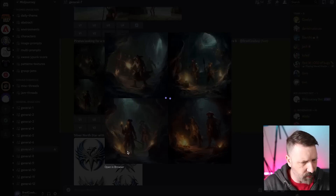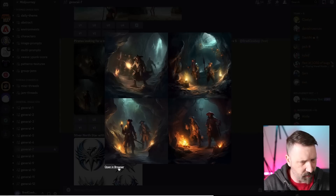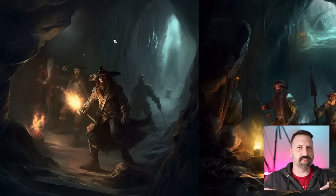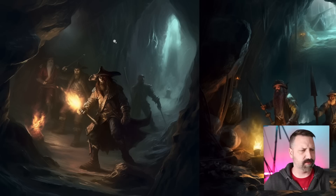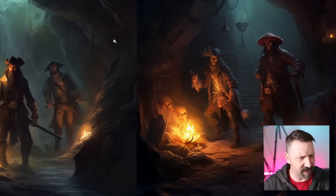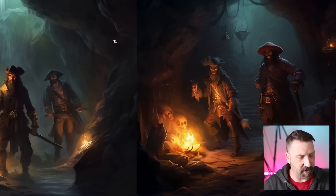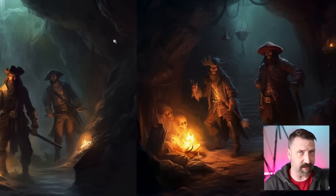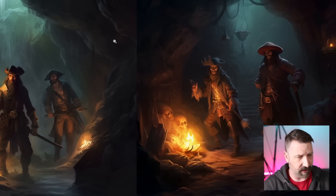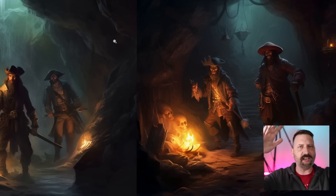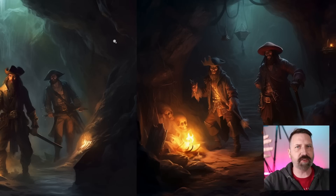Okay, Mid-Journey, let's see what you have for me here. Let's open this in the browser. So what's interesting here is layout-wise, a lot of these are really samey. The colors are almost identical to what we saw over in Firefly - you've got the orange up front.